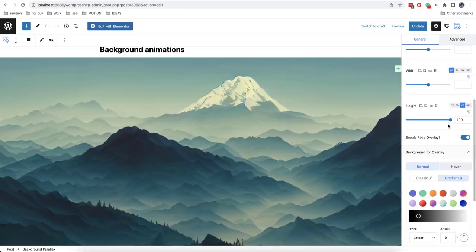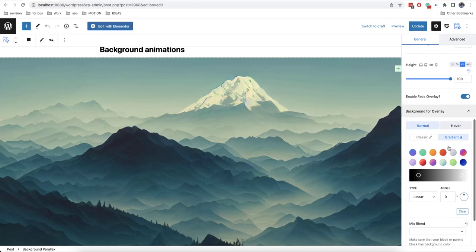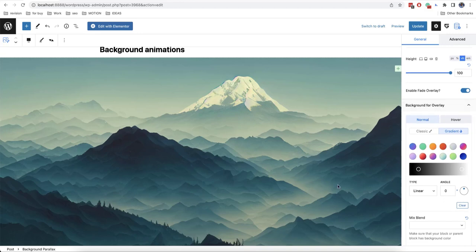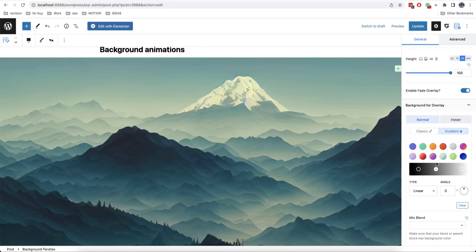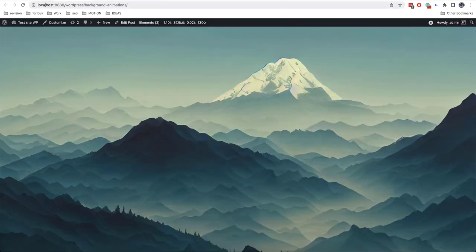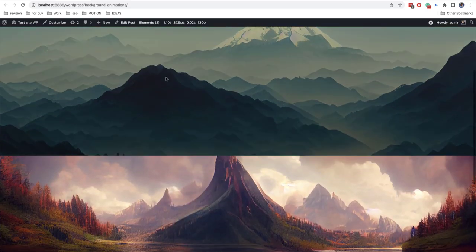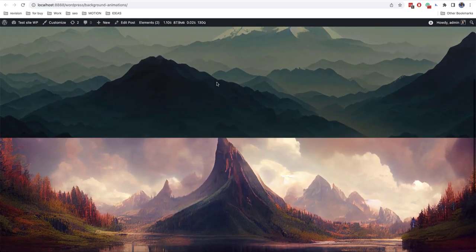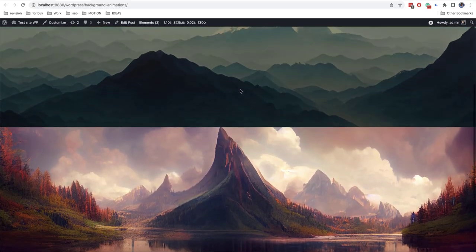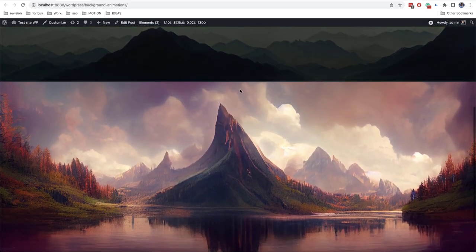Also there is one more option here. It's called fade overlay. It adds one more layer to the background and it will appear once the image goes to our upper corner. So I have enabled it and also I have added black gradient and let's now check it. So once the image goes up it gets shadowed.